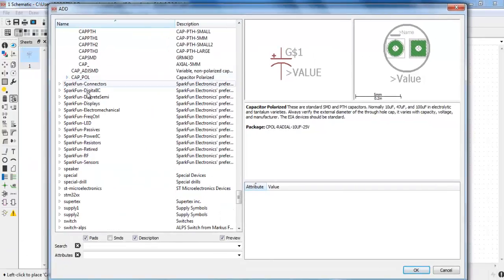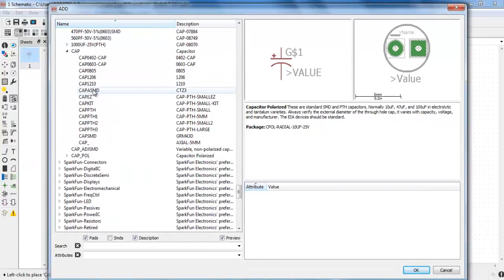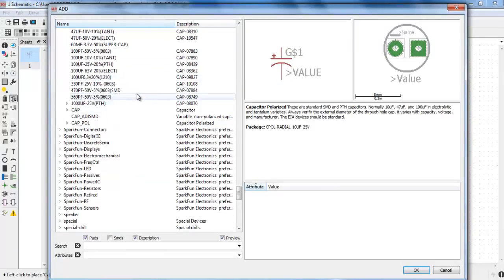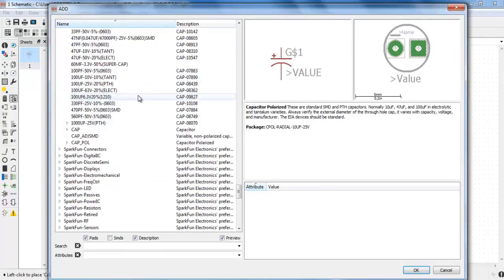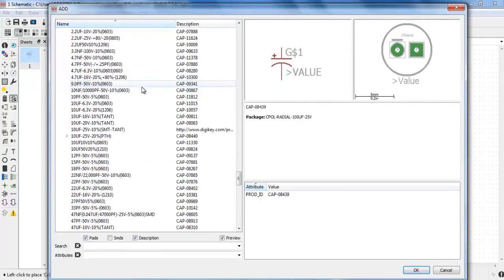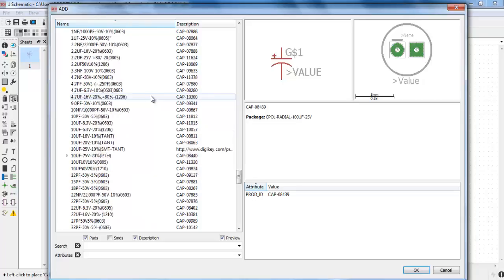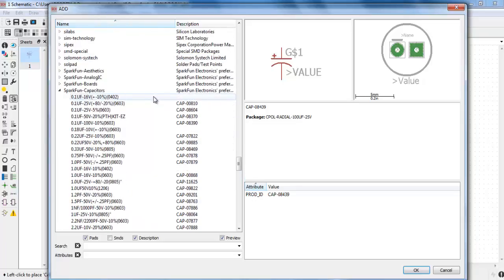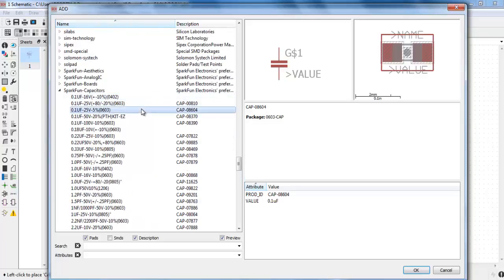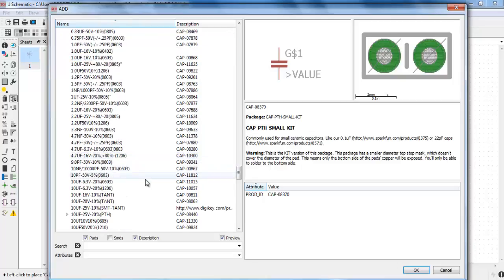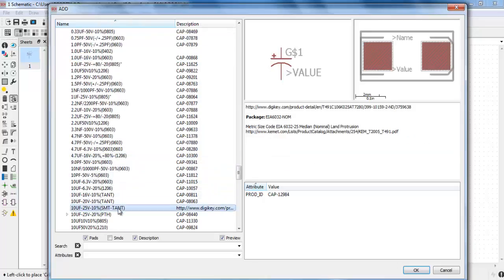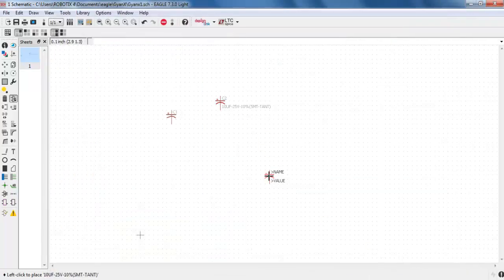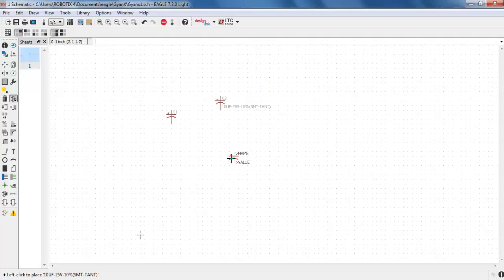Now I am going to show you how to add an SMD capacitor. For the SMD capacitor there are multiple capacitors over here you can choose. Suppose I am selecting 10 microfarad 25 volt, so this is again the 25 volt 10 microfarad capacitor. You can select it, OK, and place it here. Now these are the two capacitors in front of you. In the schematic diagram you cannot differentiate the two capacitors.